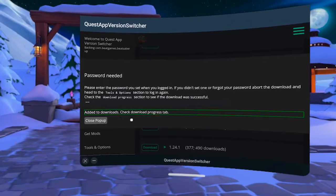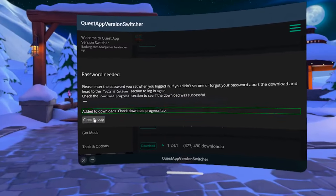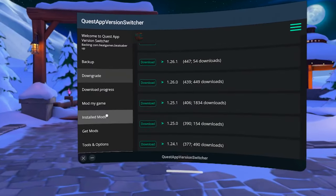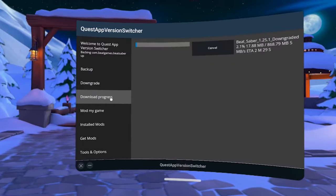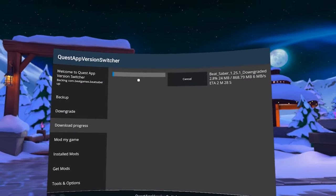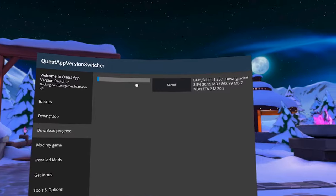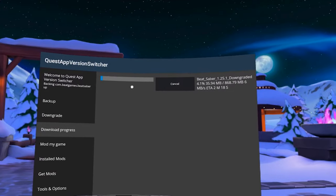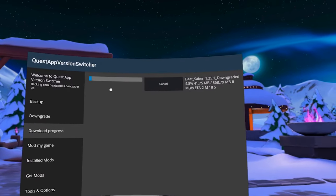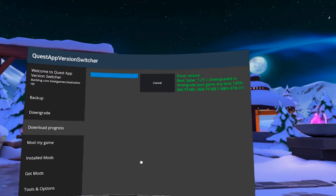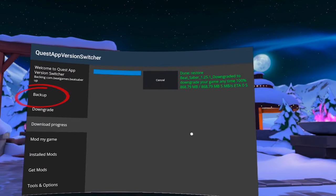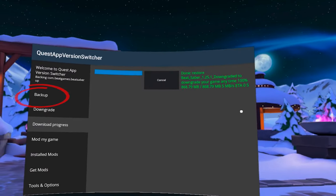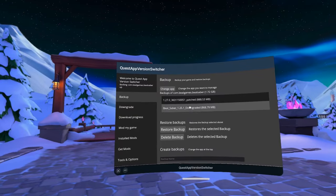Now it's added to your downloads, and you can check the status by clicking on the Download Progress. It will take a couple of minutes, so just be patient.